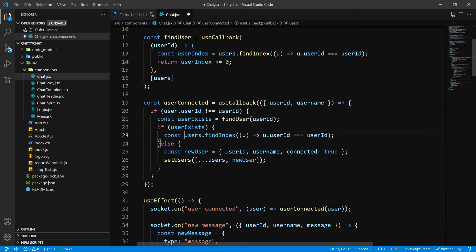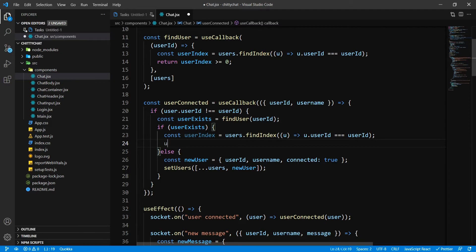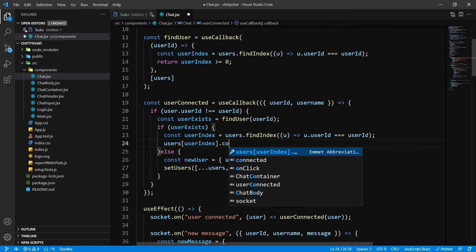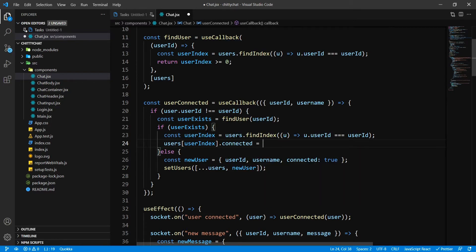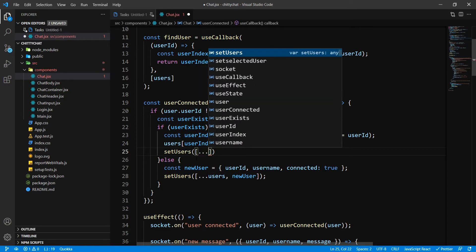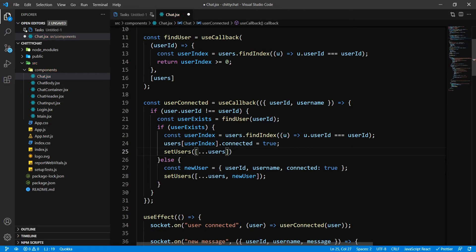This is going to return the user index. Then I'm going to say users[userIndex].connected equals true, and then I'm going to call setUsers — because we are changing this connection we need to reset this — and spread the users array inside our setUsers function.